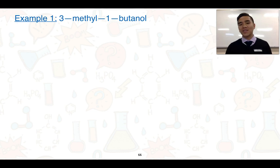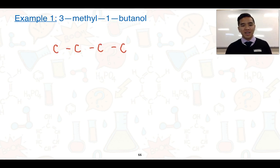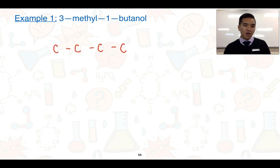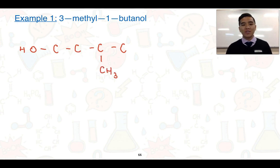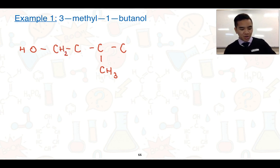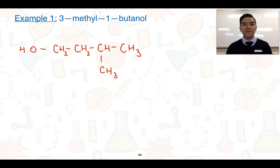Now let's look at how we can draw structures from a name. We have 3-methyl-1-butanol. We start with the longest chain: 'butanol' indicates four carbon atoms, and the '1' indicates the –OH group is on the first carbon. I'll draw the carbon chain leaving gaps to fill in hydrogen bonds later, then add the hydroxyl group on carbon one — noting the oxygen is directly bonded to the carbon. The methyl group goes on carbon three. Finally, fill in the remaining bonds with hydrogens: carbon one gets two, carbon two gets two, carbon three gets one, and the last carbon gets three. That gives the condensed formula for this alcohol.